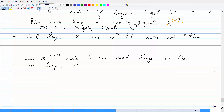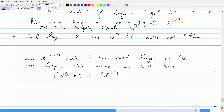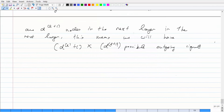This means we will have D^(L+1) times (D^L + 1) possible weights, or possible outgoing signals. Because if each node goes into D^(L+1) other nodes, and there are D^L plus one nodes in the current layer, then you have that many output signals possible — each one going to all nodes in the next layer.